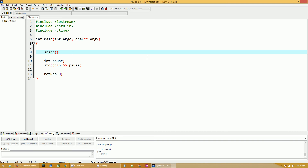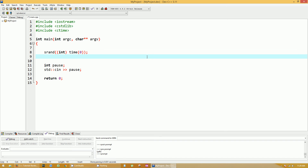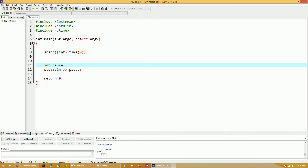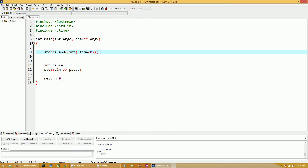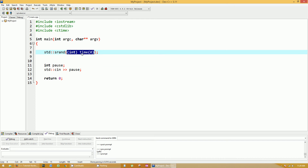Understand the syntax — I'm going to write it out and then explain it. srand is a function that takes one parameter. It's a function we didn't create; it's part of the C standard library. That parameter calls another function called time, which comes from ctime. The time function gives you the actual number of seconds passed since January 1, 1970, so it's always going to be something different.